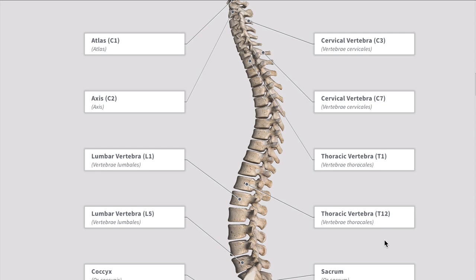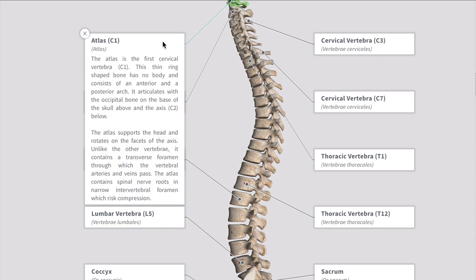Here's a lateral view — you've got the atlas, the axis, all the others: cervical, thoracic, lumbar, sacrum and coccygeal. During this lesson we're going to go into detail with each of them — how they look and their shapes. Interestingly, you'd expect all cervical to look the same and all thoracic to look the same, but in fact they're all individually different.